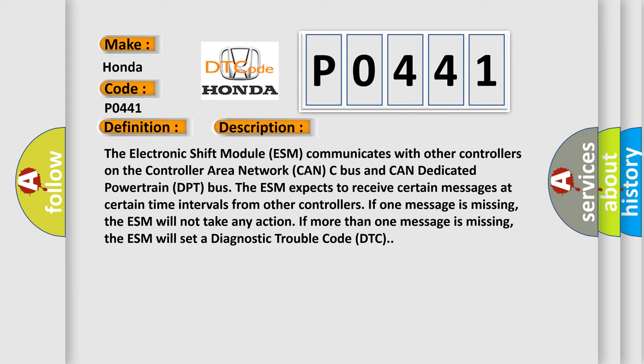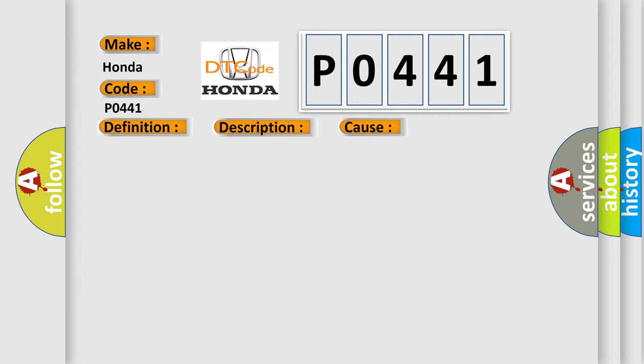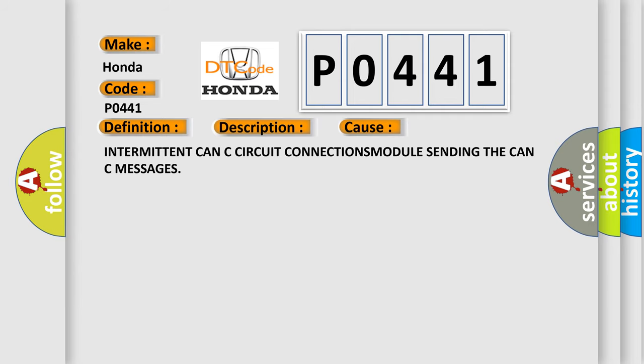If more than one message is missing, the ESM will set a diagnostic trouble code DTC. This diagnostic error occurs most often in these cases: intermittent CAN-C circuit connections, module sending the CAN-C messages.